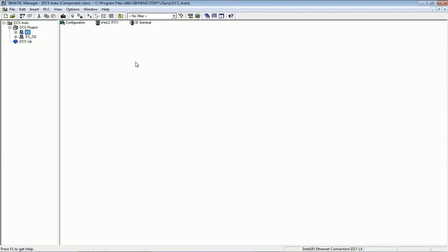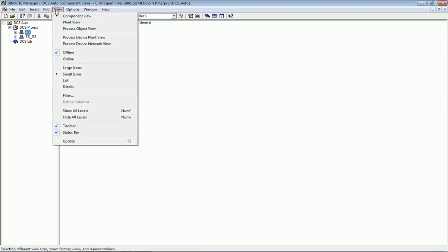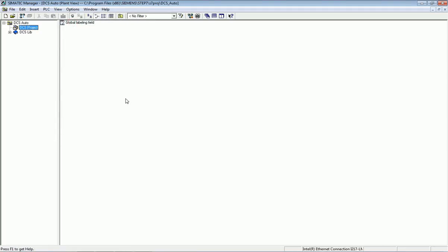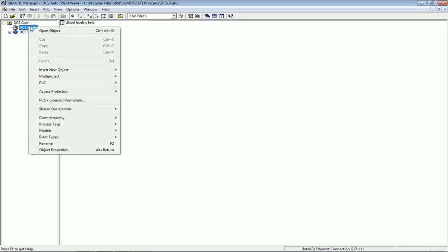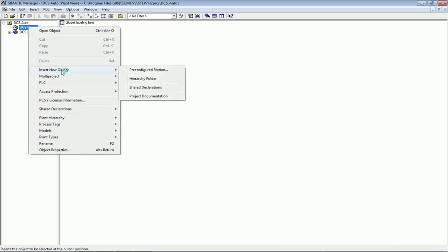We will go to the plant view. Right now we are in component view in SIMATIC Manager. From the 'View' option we will switch to plant view. In plant view we will generate a hierarchy folder, and from that hierarchy folder we will assign a Continuous Function Chart. I will right-click on the project, go to 'Insert New Object,' and create a hierarchy folder.